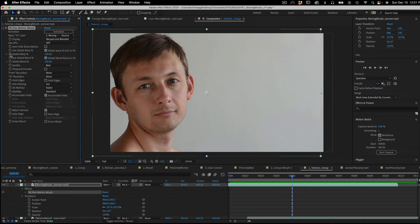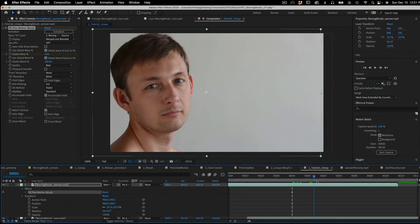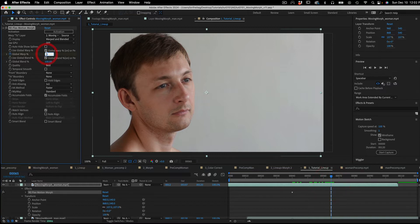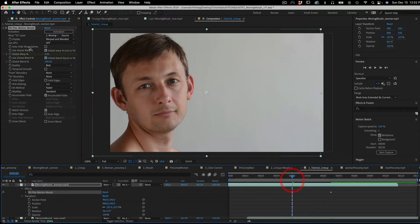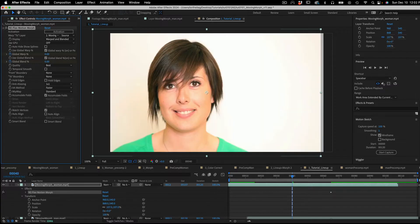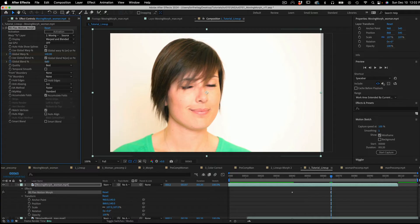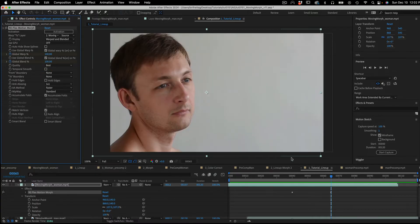In the settings, we can set the global warp percentage from 0% at frame 40 to 100% at frame 65. So it starts with no warping — completely the From image — and then becomes 100% the To image. Since a morph is a combination of warping and color blending, we also need to animate the global blend percentage: 0% at frame 40 and 100% at frame 65. Don't forget to use the stopwatch so that these numbers will animate.